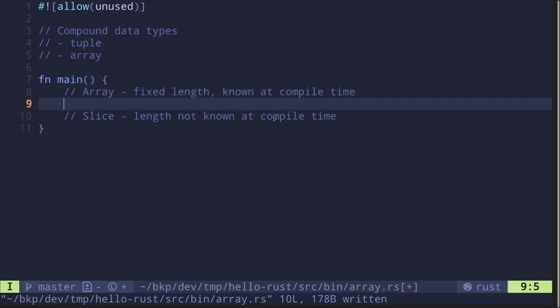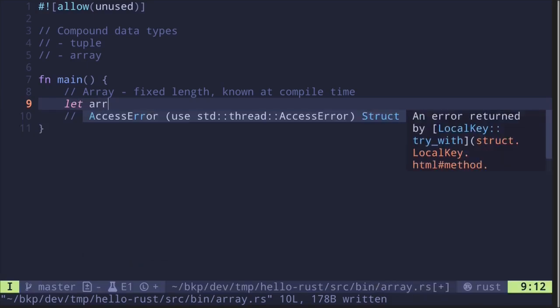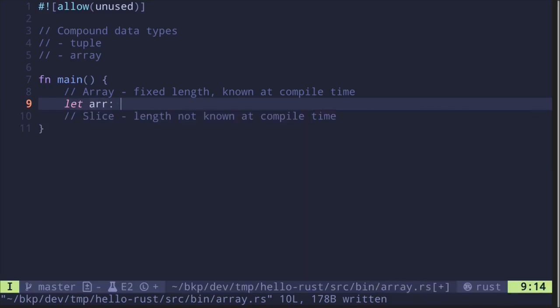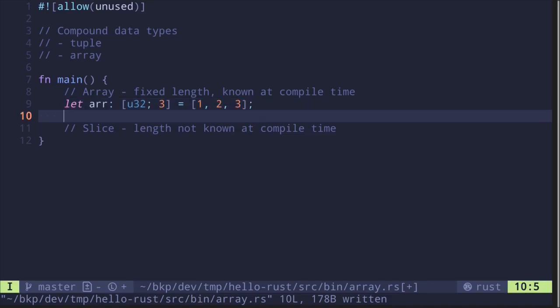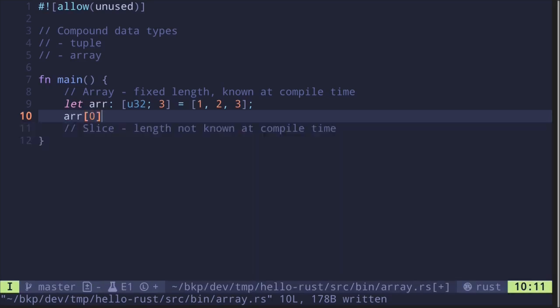Let's begin by creating an array. Let's say that's `r`. The way you declare the type of the array is, inside the brackets, you first start with the type — let's say `u32` — and then followed by the size. Let's create an array of size 3, and then equals to brackets with 1, 2, and 3. This is how you create an array. The way you access an array element is by the index — so if you wanted to access the first element, this will be `r[0]`.